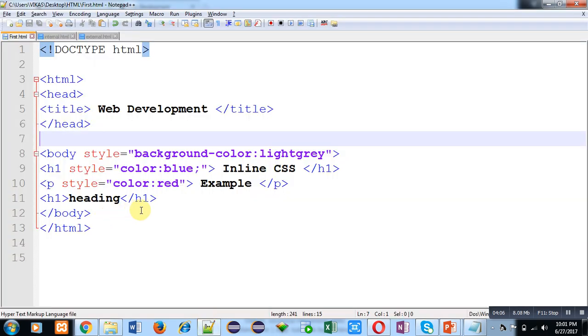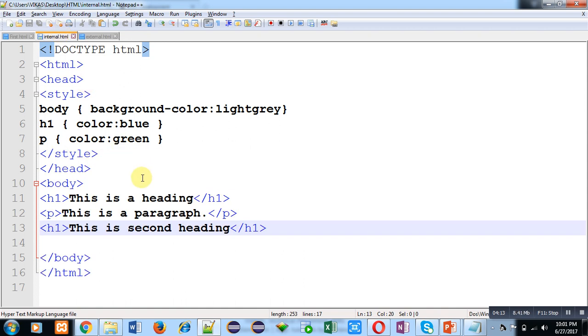This is because of inline CSS. Inline CSS is applicable only for a single tag, whereas internal CSS is common for all the tags. If you use a tag more than one time, then that CSS will be applied automatically on all the tags. Now if you want to apply more than one style using internal CSS, you can do it.